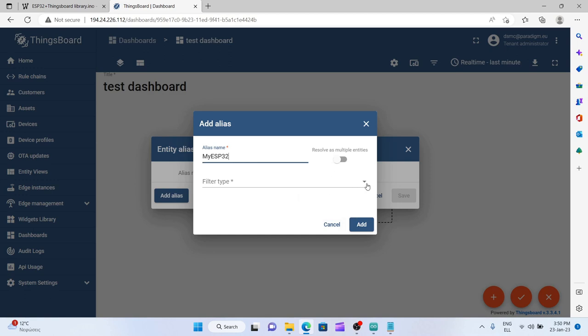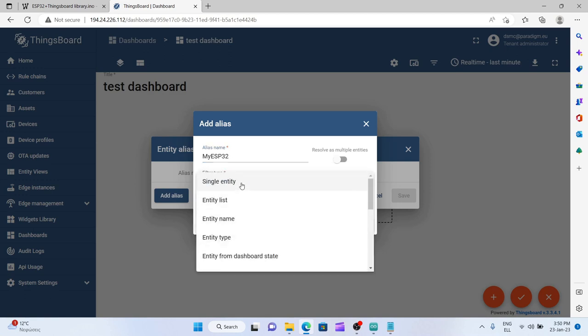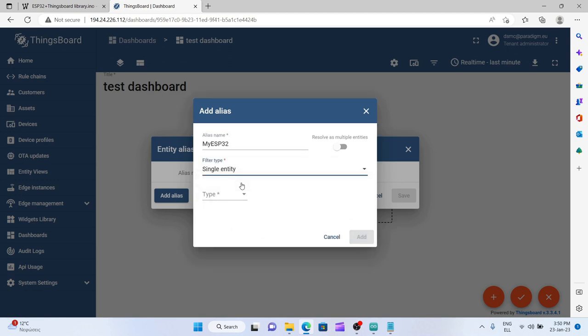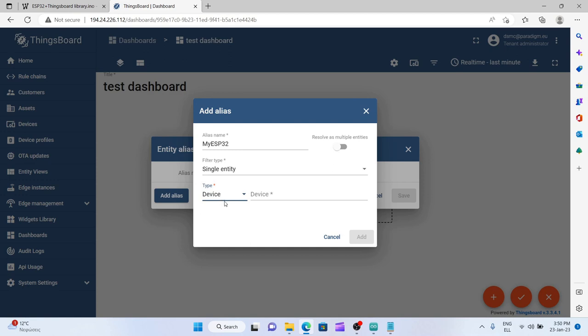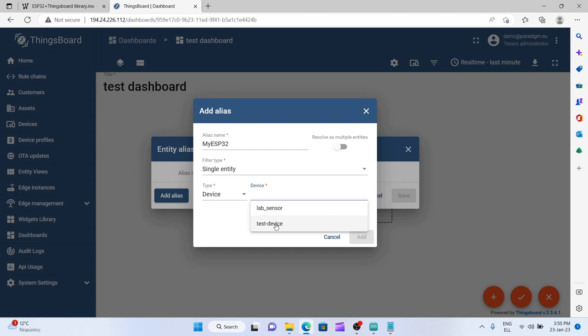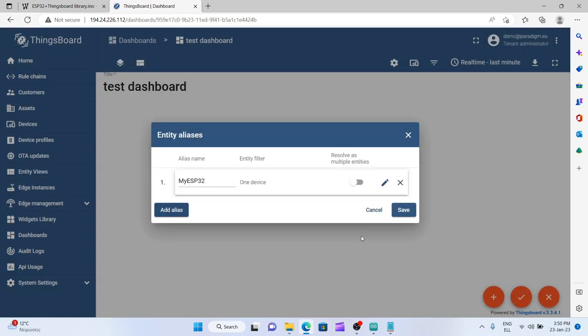At the filter type I select single entity. At the type I go for device. And in the device section I'm using test device to connect this dashboard with the test device that gives the measurements. So now I'm ready to add the alias and save it.